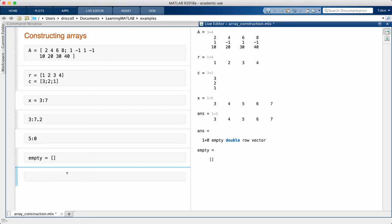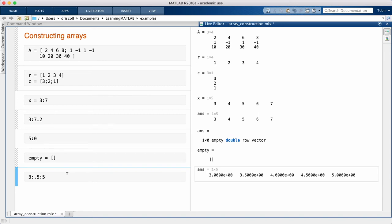Let's get back to the colon operator. If I want a step size of something other than positive one, I use two colons and put the step in between. I get a decreasing sequence by using a negative step size.